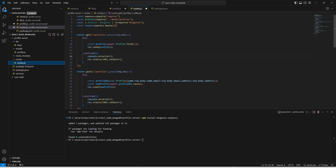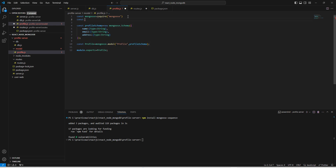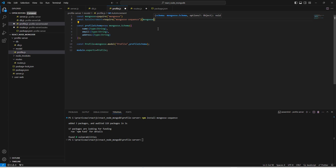Next, wherever your model file is, you need to add an import statement. We require 'mongoose-sequence' and pass the database instance — which is mongoose by default. Now we can save it. So step one is to install mongoose-sequence, and step two is to add this import into our code.